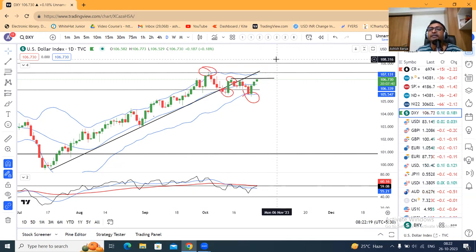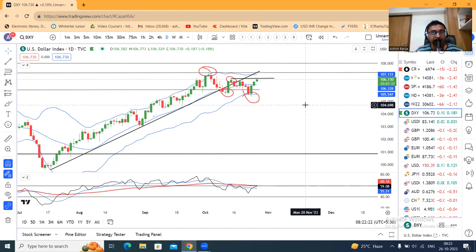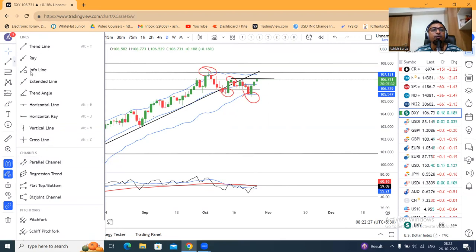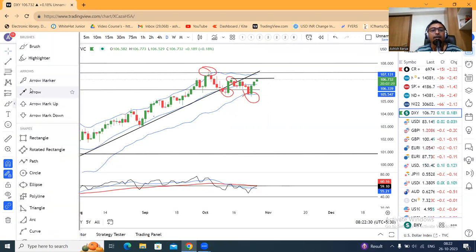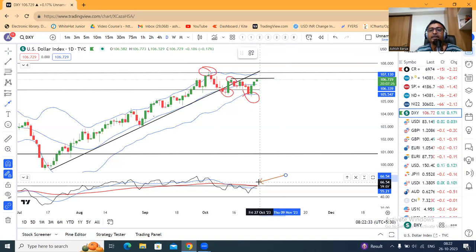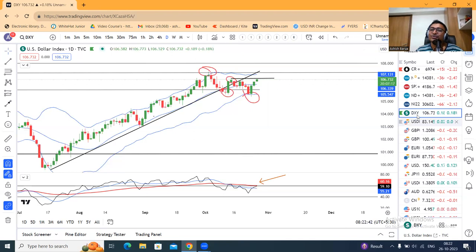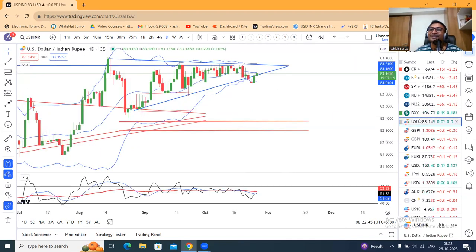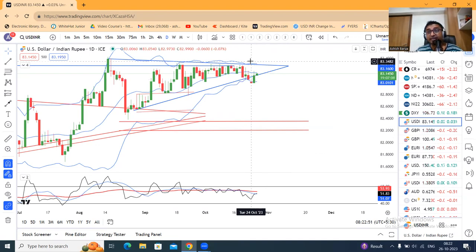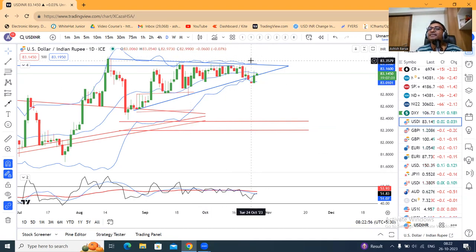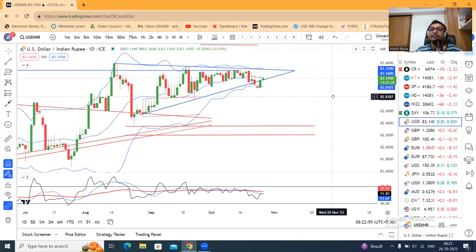ऊपर में 107.30 से 108.00 एक important resistance zone है. RSI currently at 59.07, और यहाँ पर resistance लेकर दुबारा नीचे आ सकते हैं, higher probability, not guarantee. Dollar पे अभी sideways consolidation जारी है। जब तक यह range के बाहर नहीं जाते – on the higher side 83.30-83.40, on the lower side 82.80 – इसी range में जब तक consolidation करते हैं, करने देते हैं।